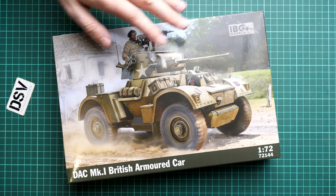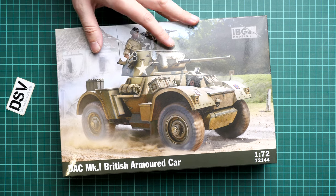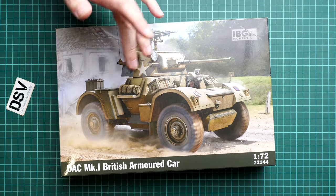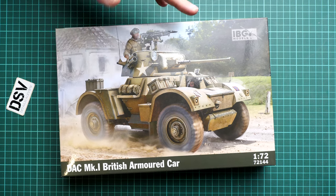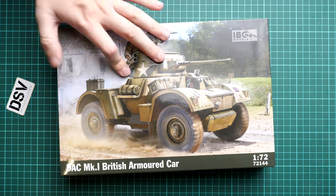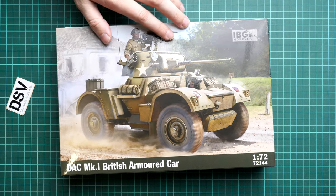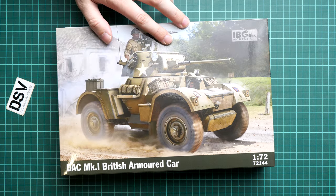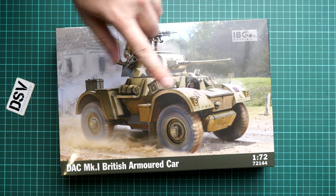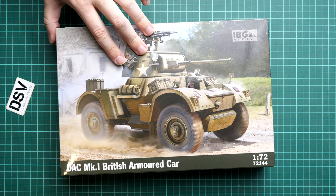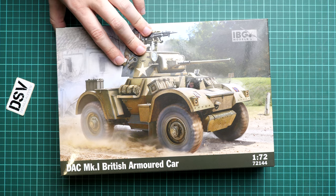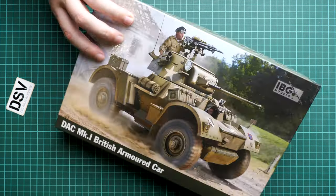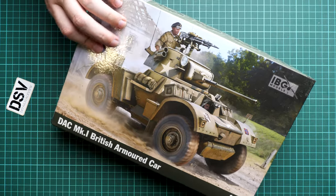We have a commercial sample here, so you'll get exactly the same contents as what you'll see in this video review. As you can see, we have quite a small box here in comparison with my hand. We have really nice box art and the kit number is 72144.